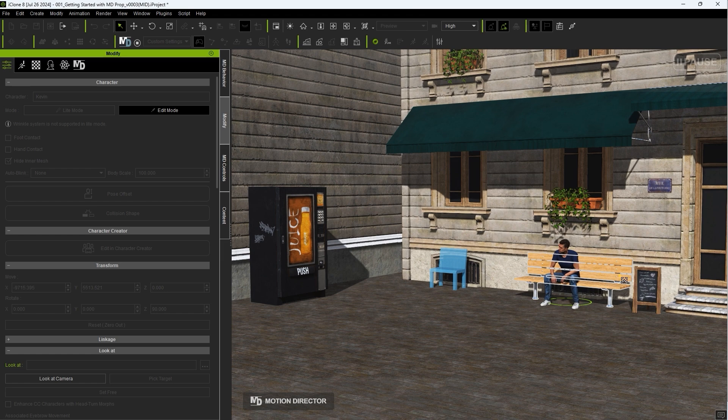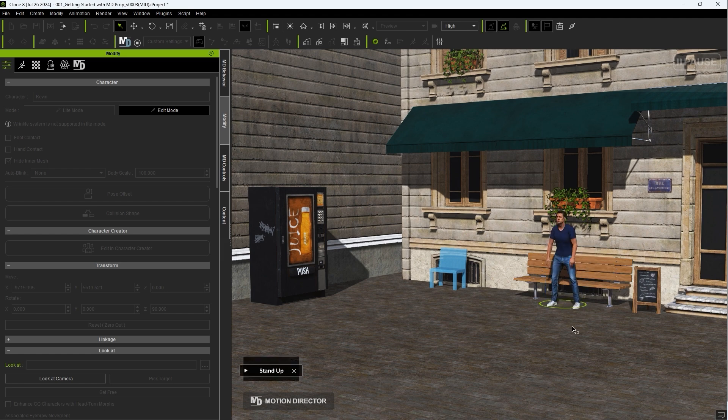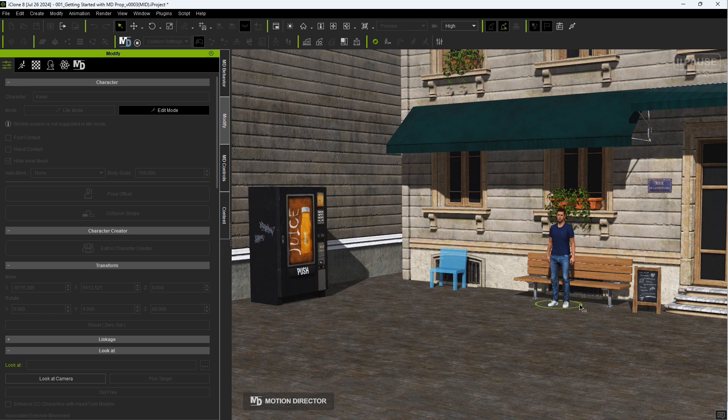In this case, this is a super simple MD Prop, so there is only one action, Stand Up.